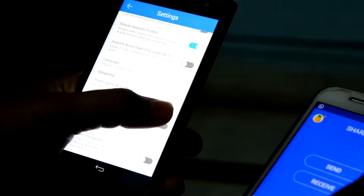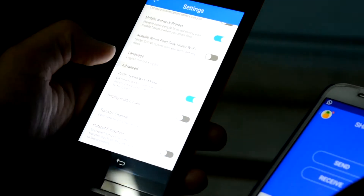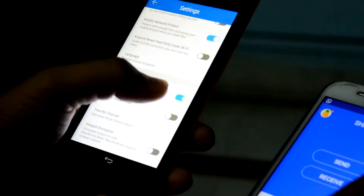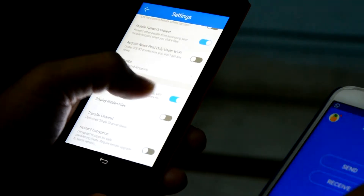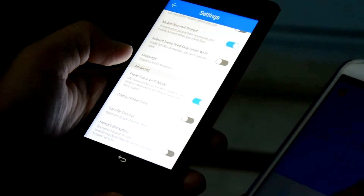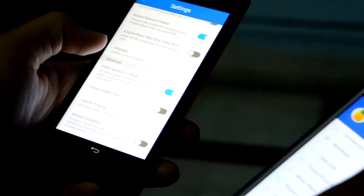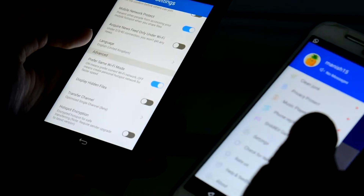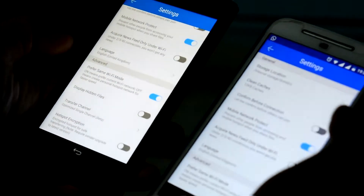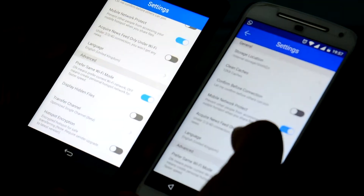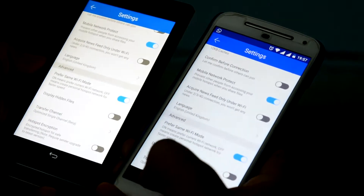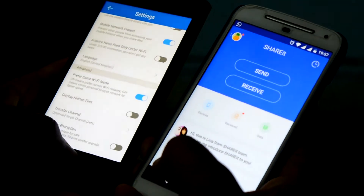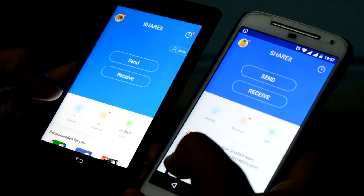Now let's try sending files from the Intex Aquafish to Moto G2. We may try sending a doc file and it's done — the same as it would be between two Android phones.